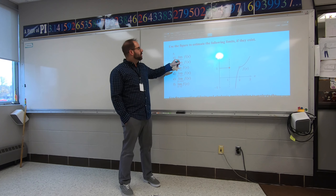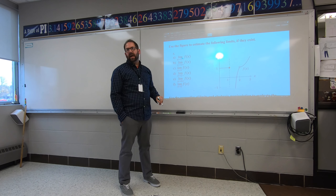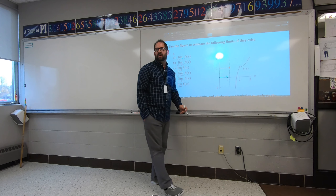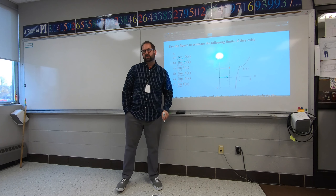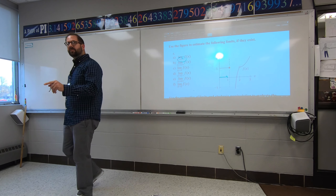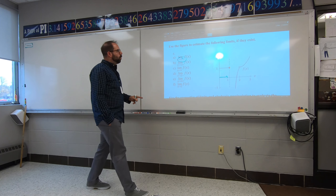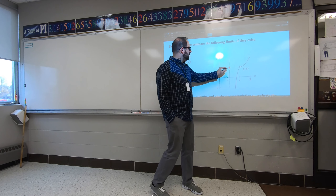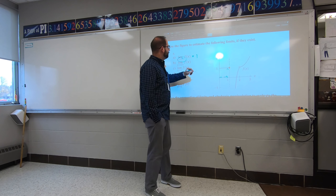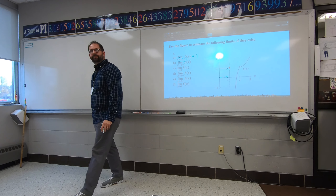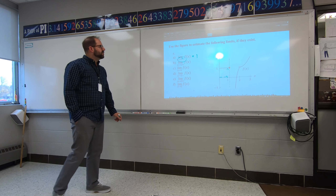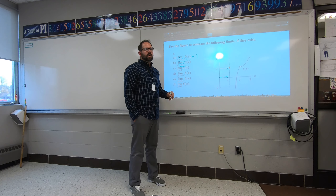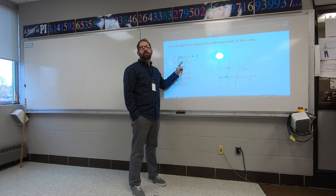If I approach x = 1 from the left side — coming to one on the x-axis from the left — what is my answer looking like on the y-axis? It looks like I'm going to one. So that first answer is one. Now, as I approach one from the right side...